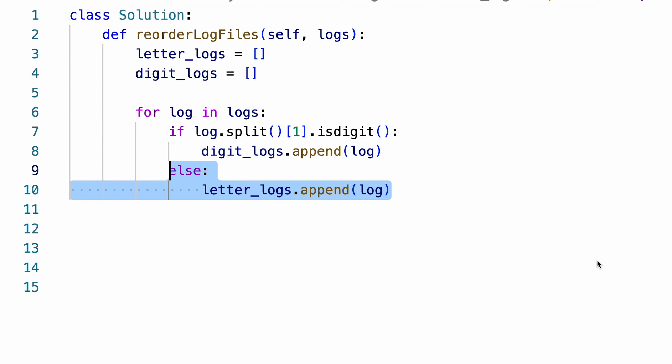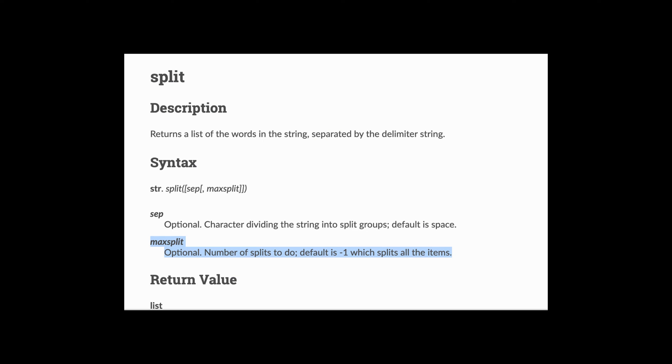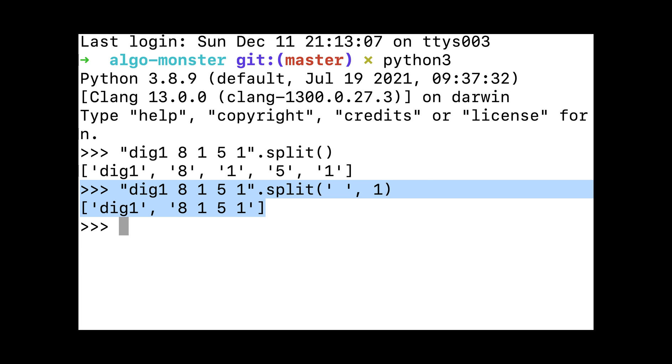Then, we store the letter logs by their content first, then identifier. Note that the split function in Python can take an optional second parameter that specifies the maximum number of splits to do. We can use one here to easily split the log into identifier and content.